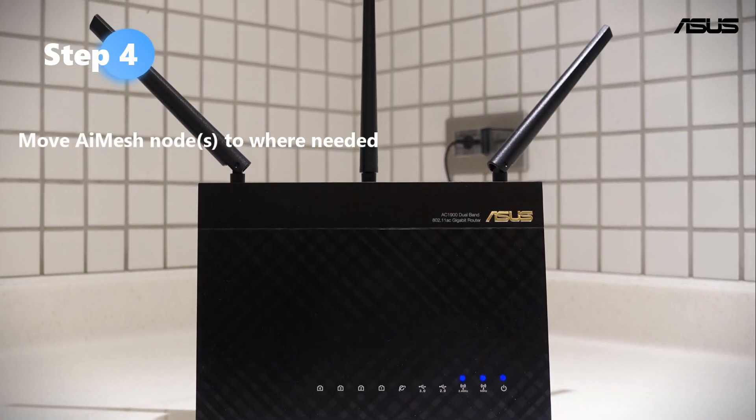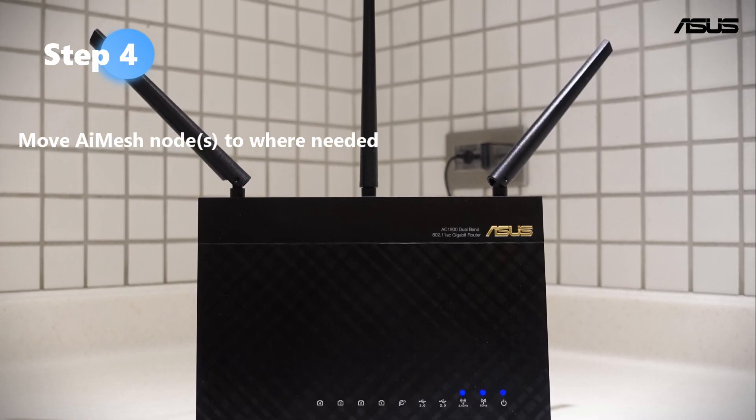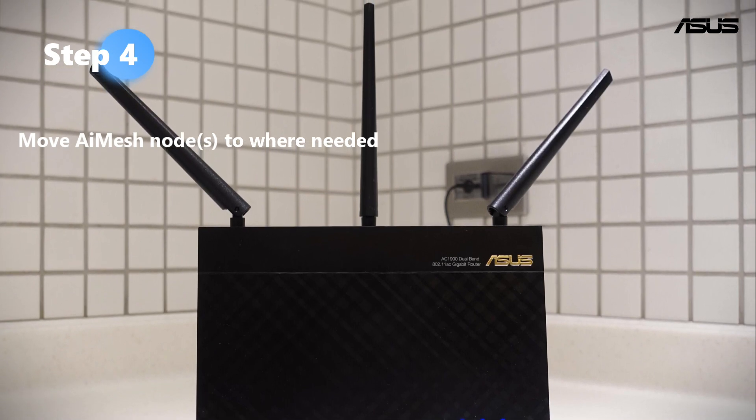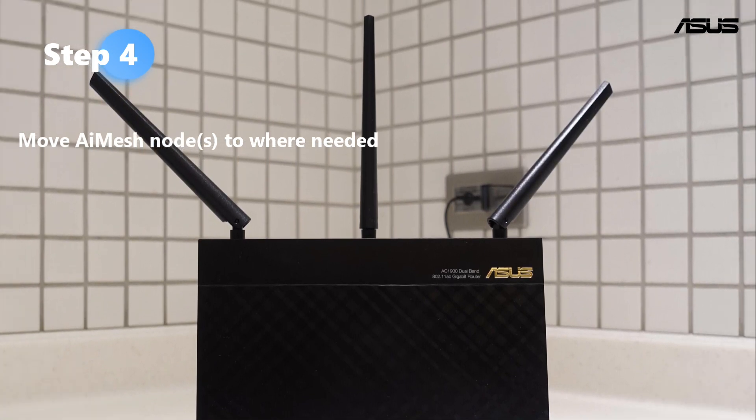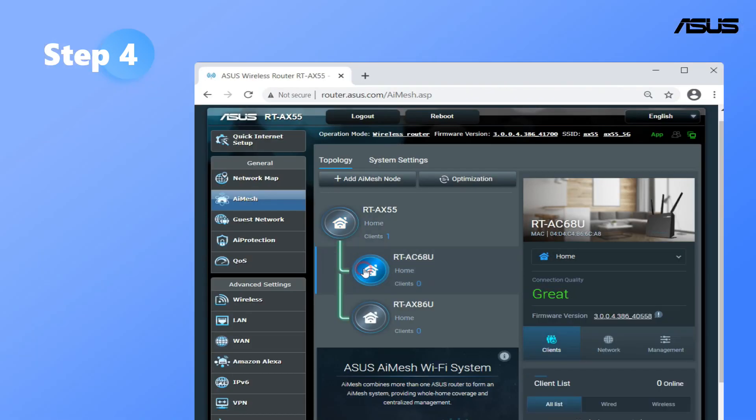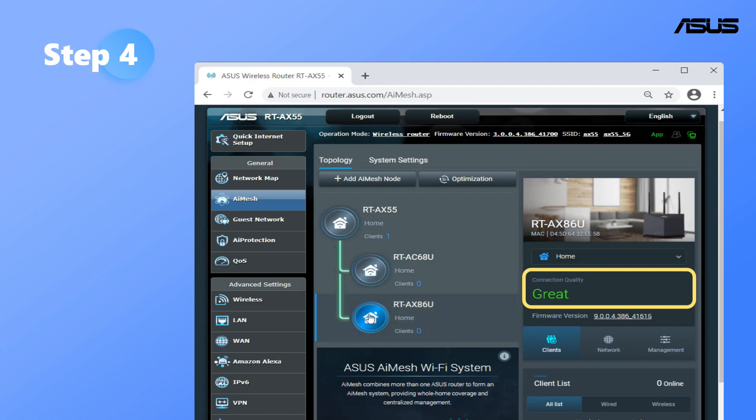Last step: Let's move node router to a place where you need better reception. Ensuring the best possible connection between them can provide better connections to your devices.